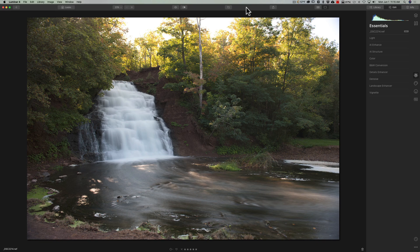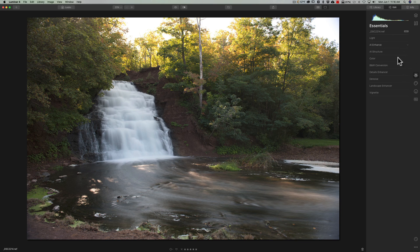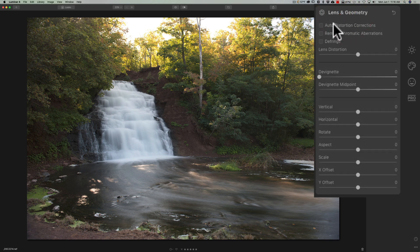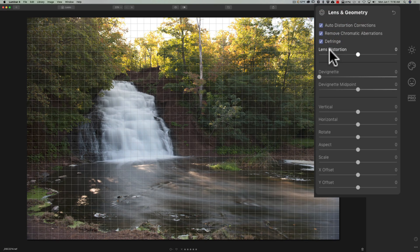In this video I'm going to process this image and show those issues, how I work around them, and how I take advantage of layers. It's a raw file from a DSLR. The first thing I like to do when shooting raw from a DSLR is lens corrections. If you're shooting JPEG or a mirrorless camera raw, you don't have to worry about it. But if you're shooting a DSLR, this is important. When you open Luminar 4 and go to the edit panel in the essentials tab, you can't get lens corrections there. You have to go to the Canvas panel, then down to Lens and Geometry, and check the boxes there.